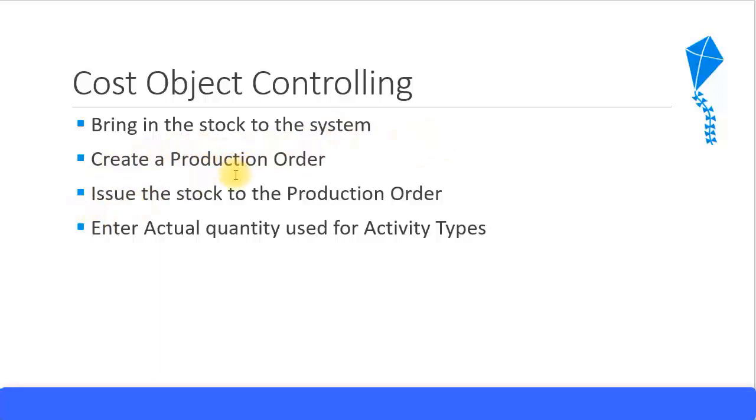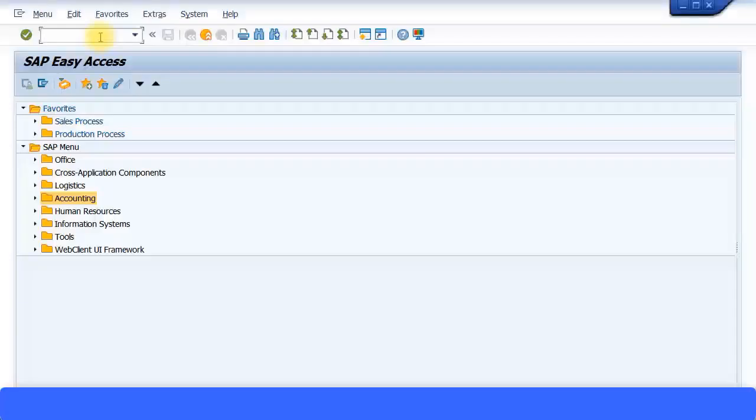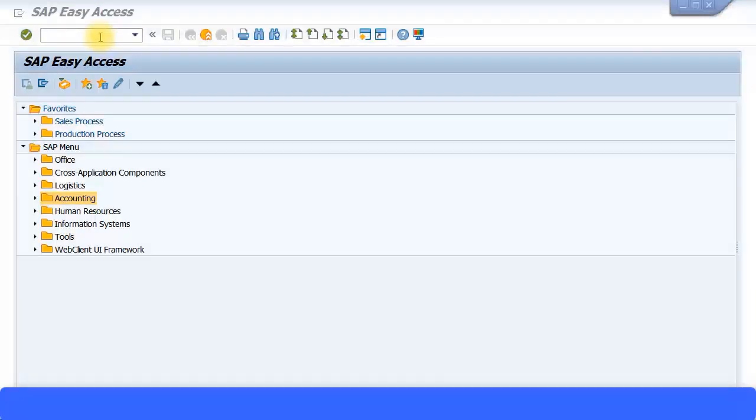Then we'll look at creating a production order, issue these stocks to the production order, and enter the actual quantity used for our activity types. There's a shortcut to bring goods to the system without creating a purchase order. You go to MIGO where you do the goods receipt.